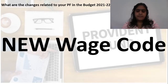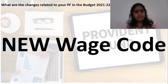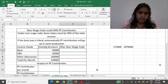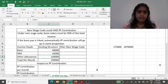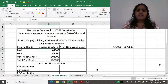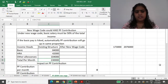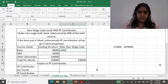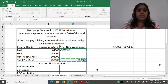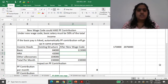But now the government is saying that your basic pay should be 50% of your monthly salary. The example we are considering is a salary of 2 lakh 30,000 rupees. Earlier, the breakdown was: basic 84,000, HRA 42,000, and other allowances 1 lakh rupees, totalling 2 lakh 30,000. With the new wage code, 50% of 2 lakh 30,000 should be your basic pay, which means 1 lakh 15,000 should be your basic pay.